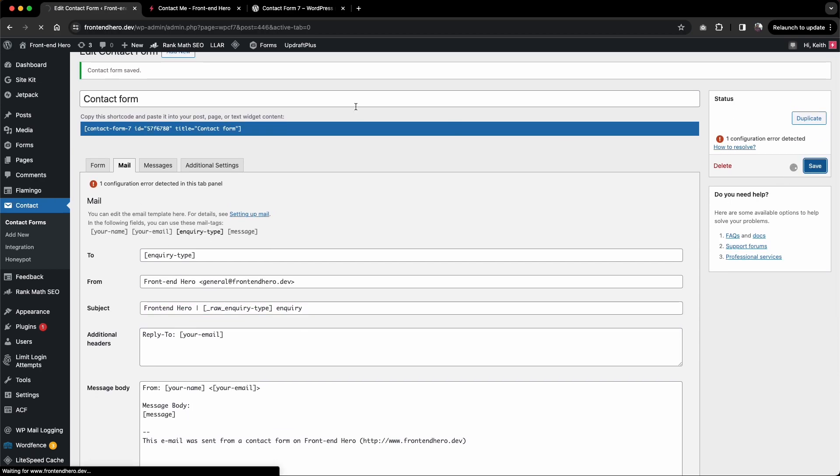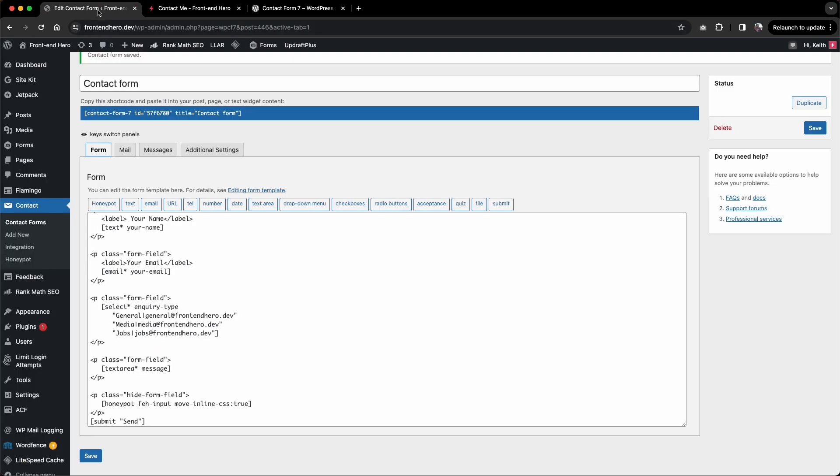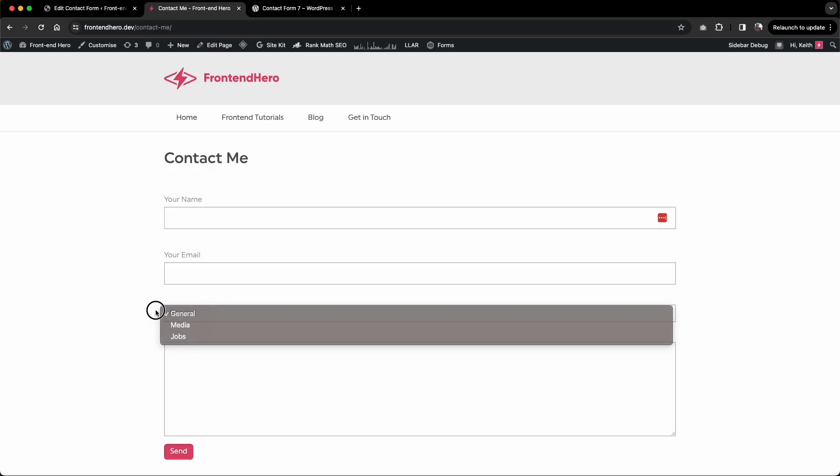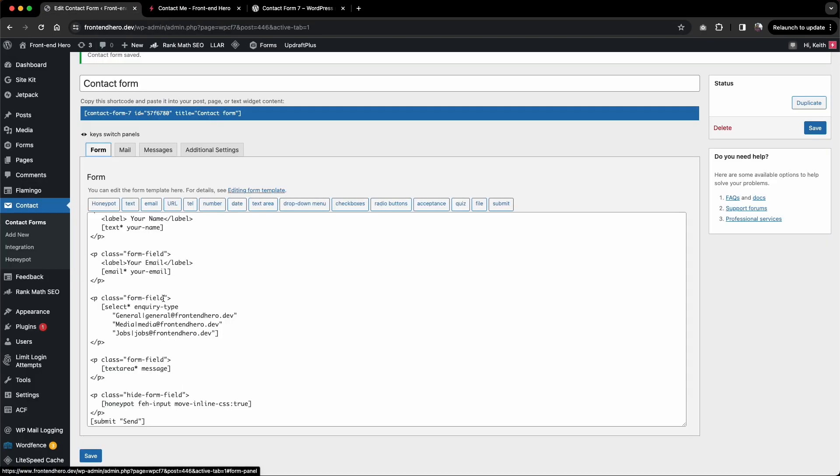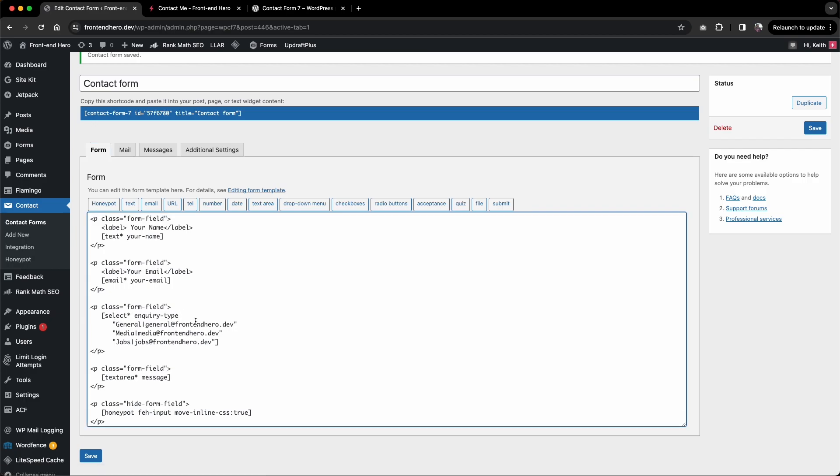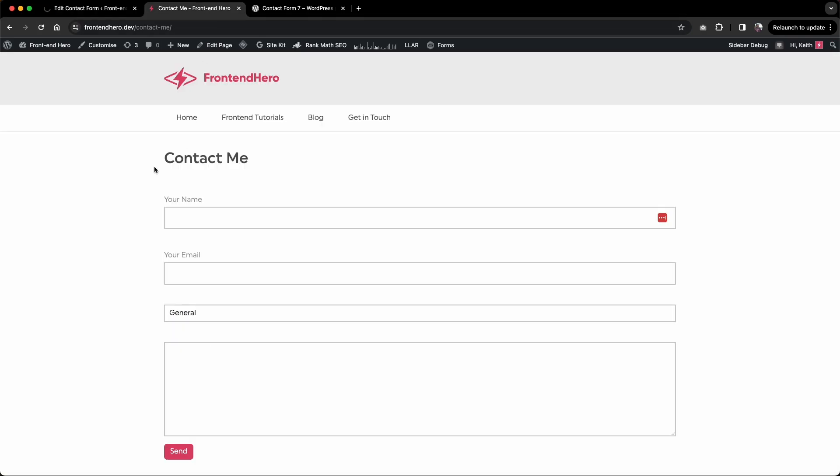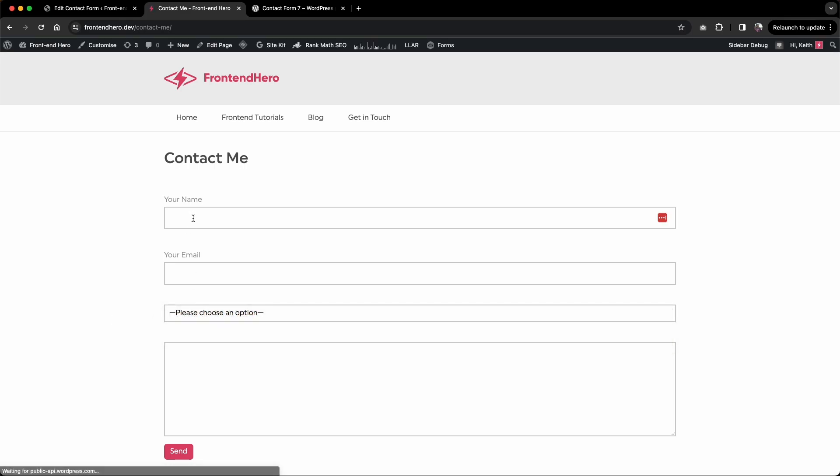I'm going to save that. We do have one other thing to do. As we only have three options here, the first one selected may not be the choice that the user wants. They might just do it automatically and send it to the wrong address. We can make the user select this by saying inquiry type include blank. There we go, so please choose an option.